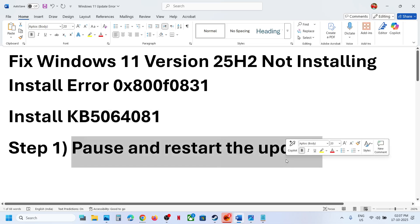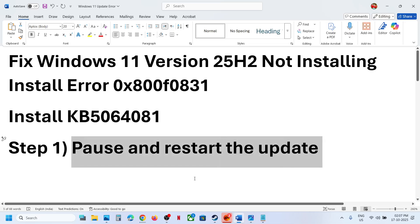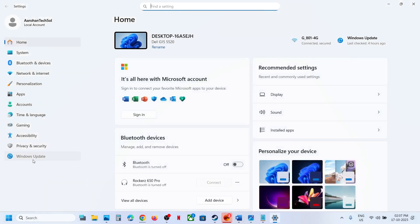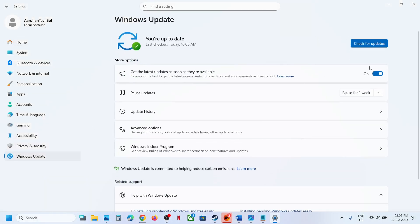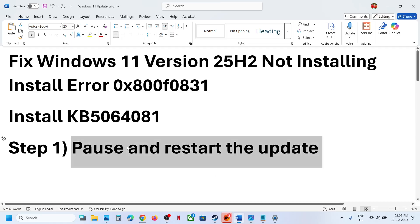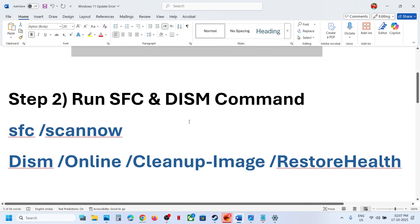The next step is to pause and restart the update. Open Windows Update, and if you see a Retry option, hit Retry. If that doesn't work, pause the update by clicking Pause, then hit Resume Updates and check again.